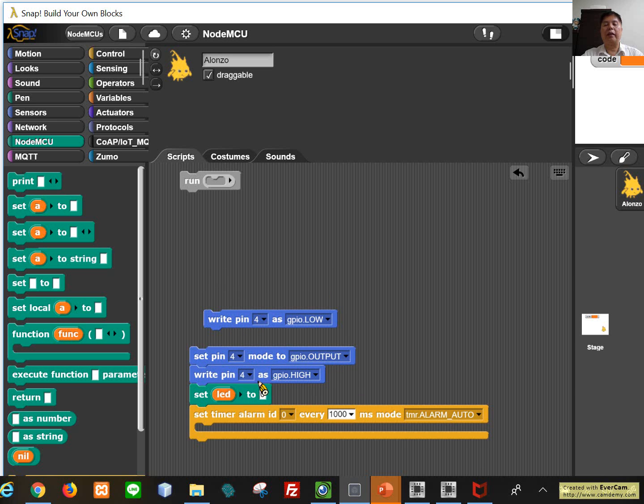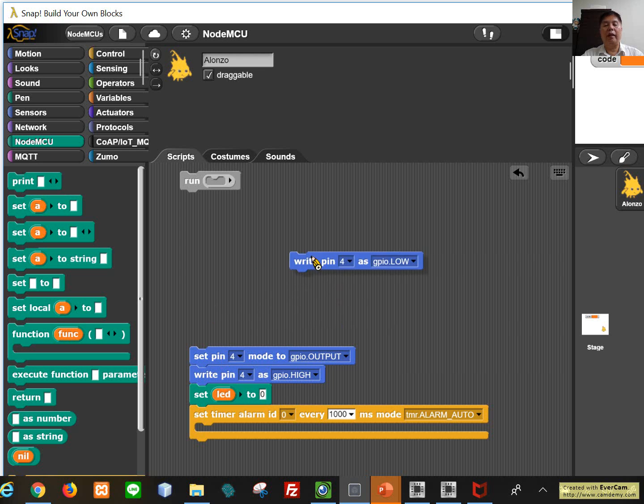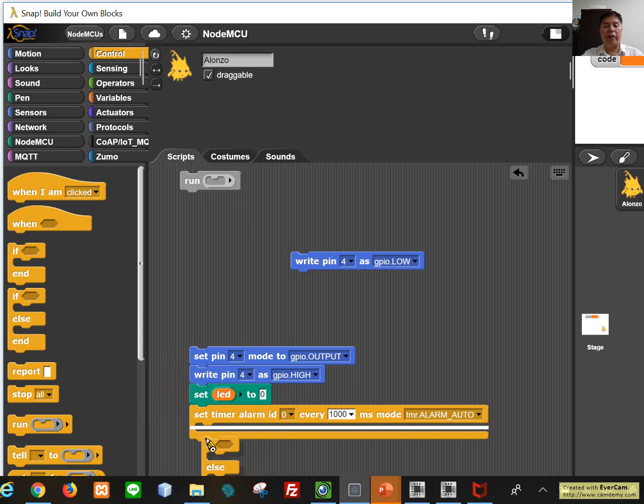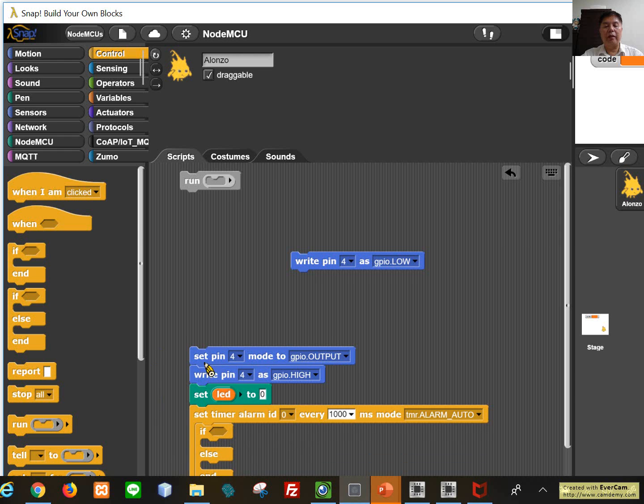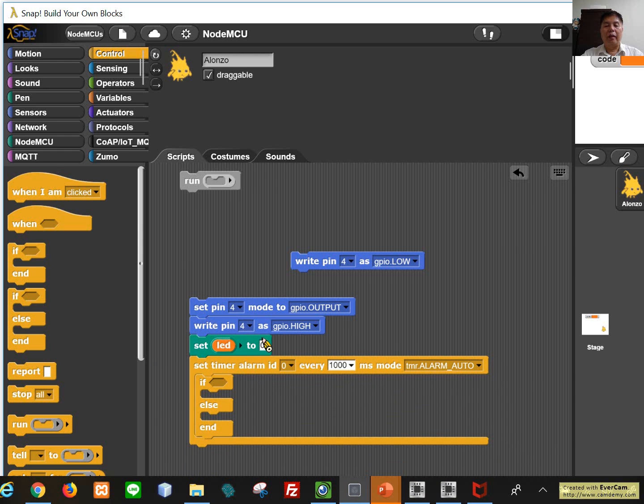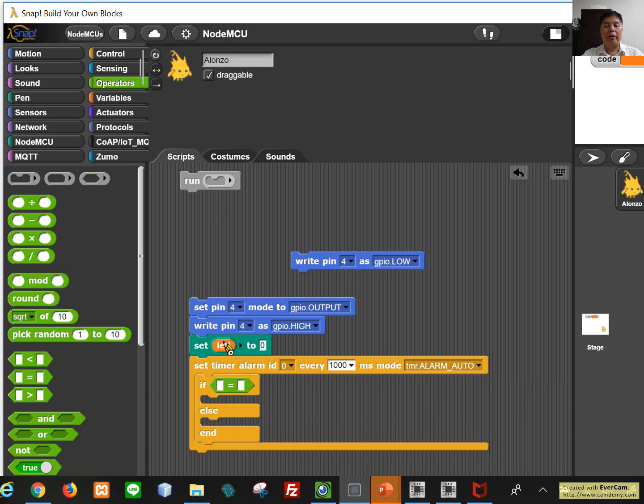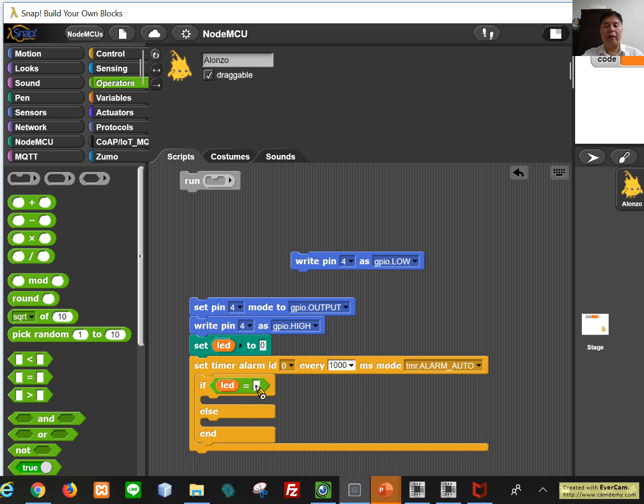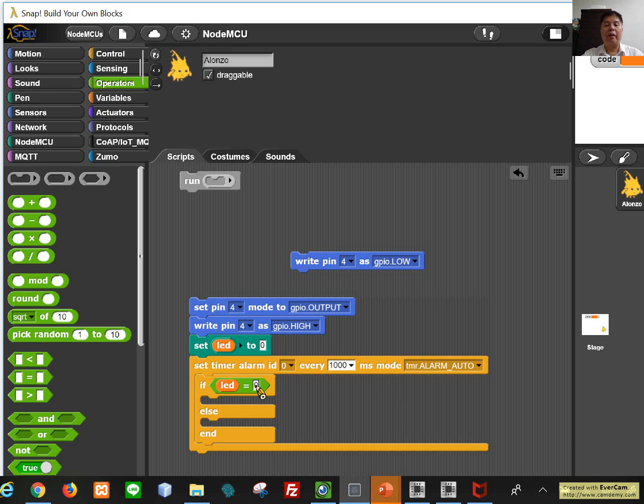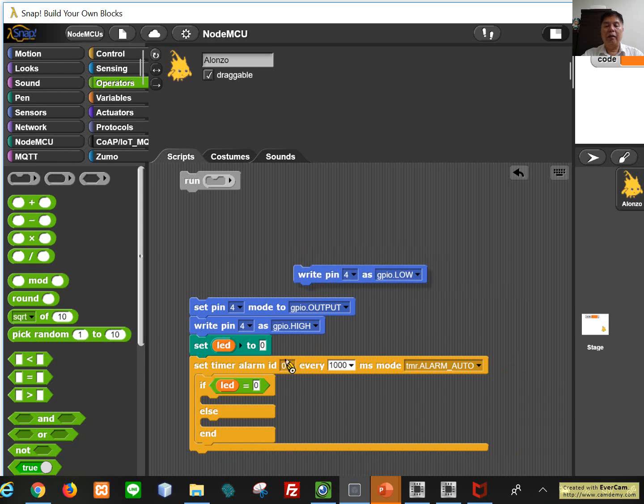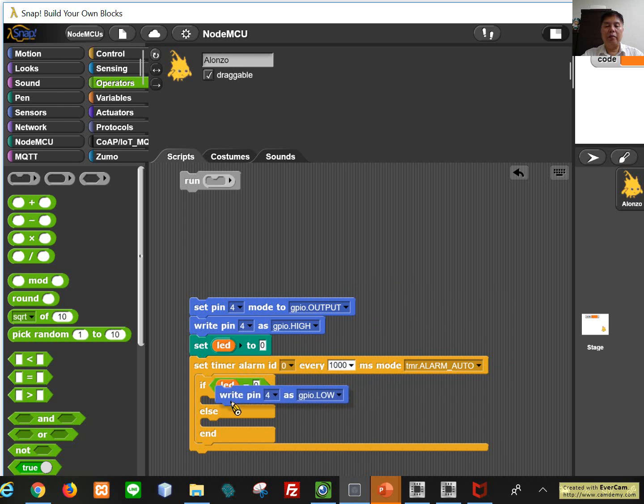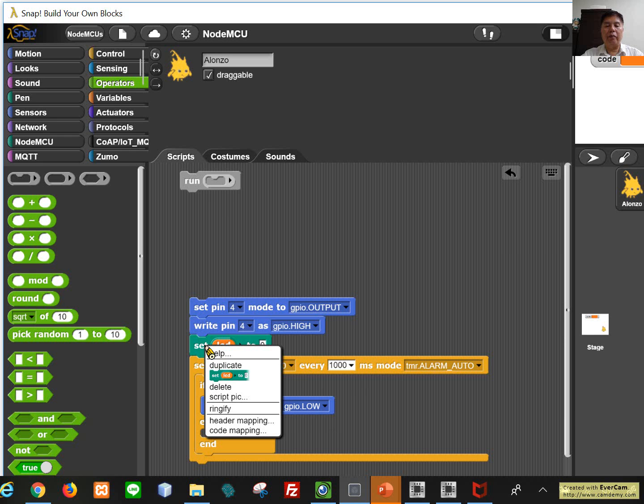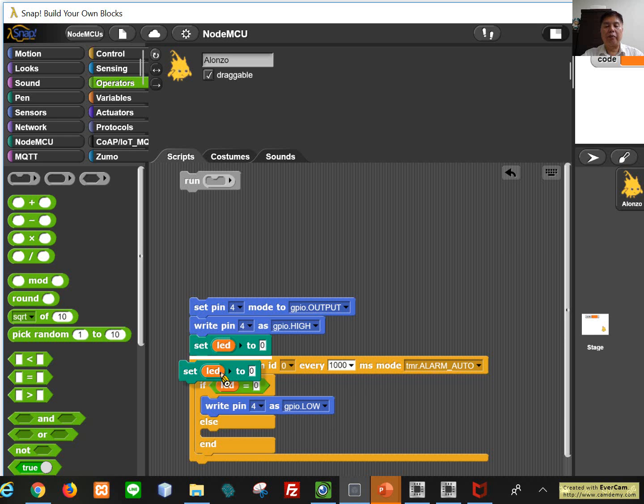So we can say pin 4 is turn off. We set it high something like this. And then we probably need an if-then-else. So if it is turn off right now then we should turn it on. How to turn it on? We make it low. And then set the value to high.